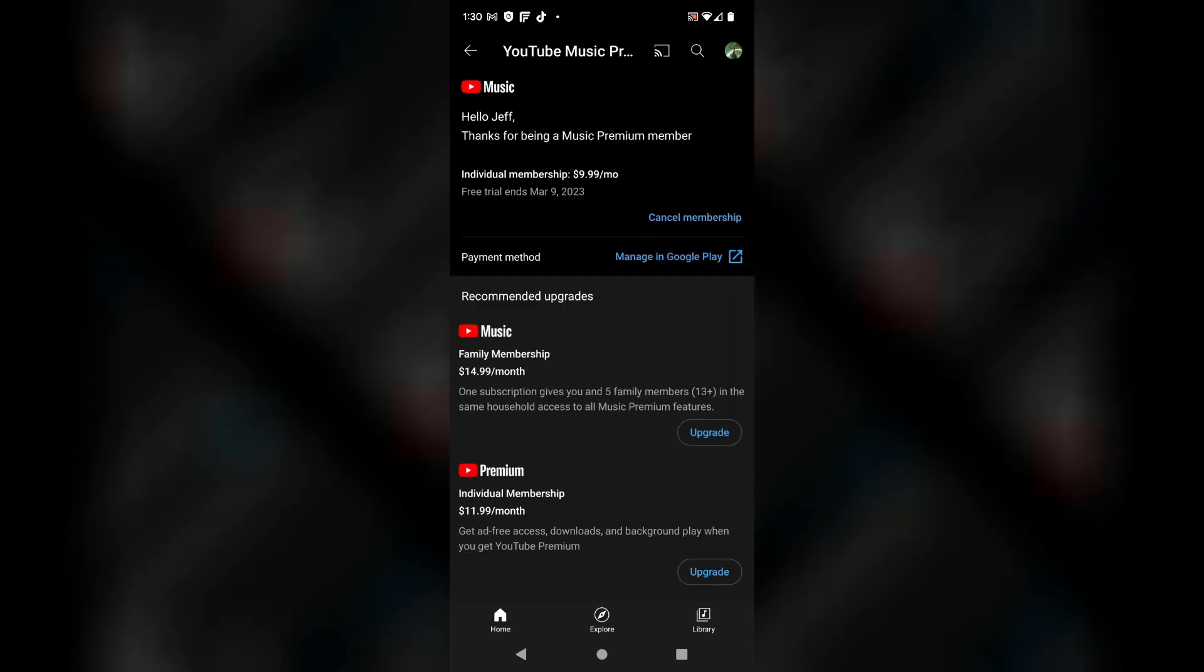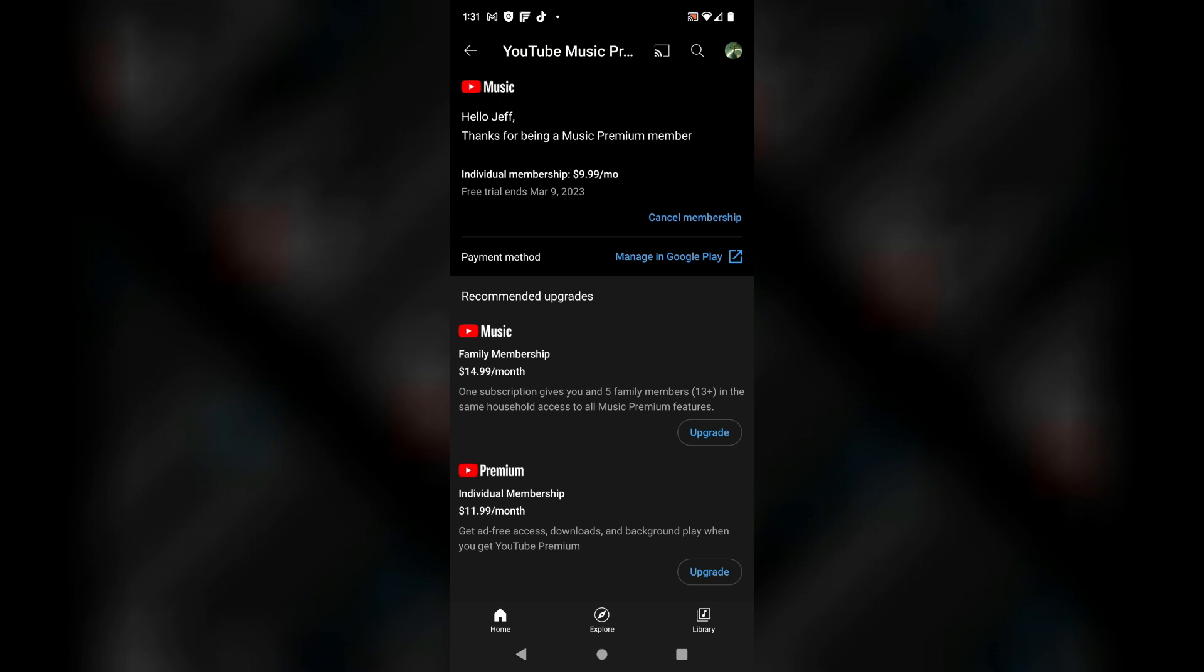From this point this brings me to the subscription page. It says hello Jeff, thanks for being a premium member. Right underneath that you're gonna see cancel membership. You can tap on cancel membership. That is going to cancel your membership.